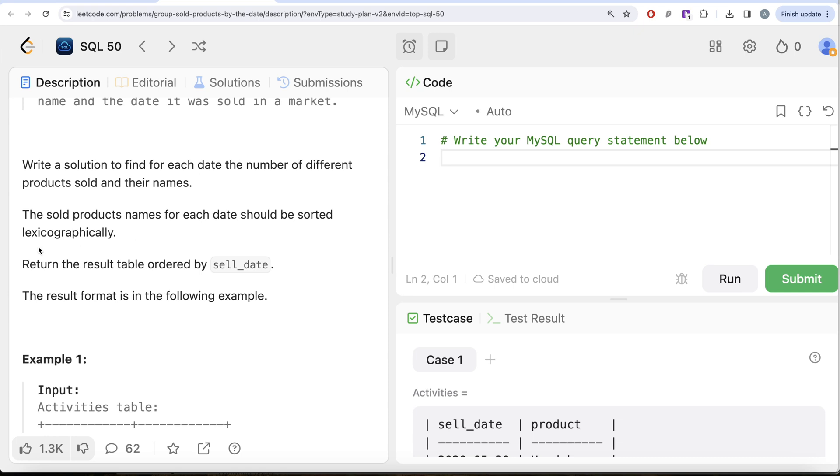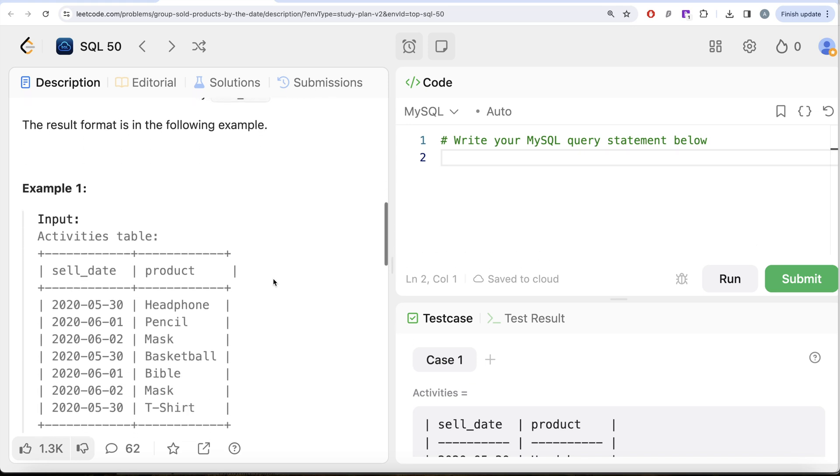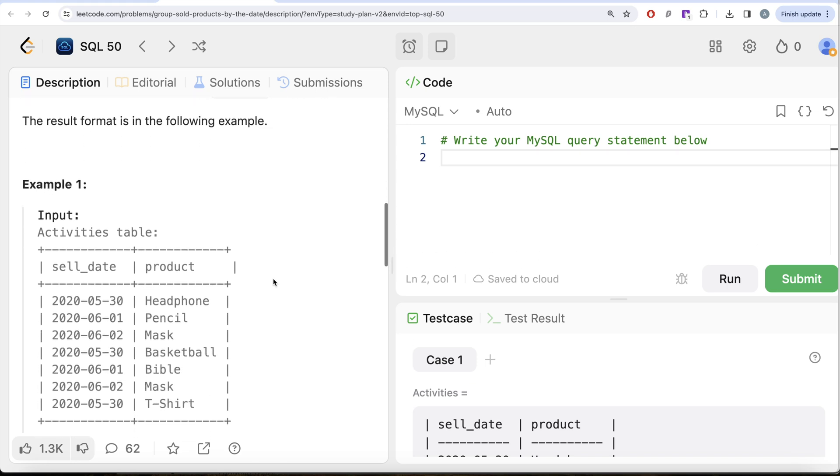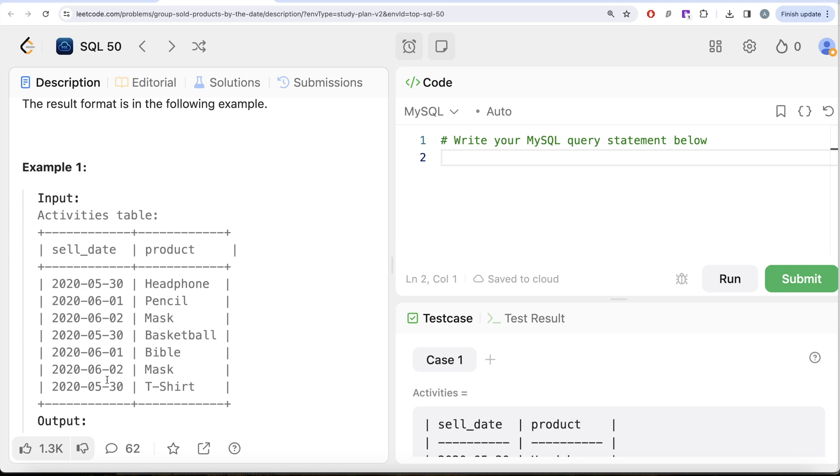We are asked to write a solution to find for each date the number of different products sold and their names. The sold products names for each date should be sorted lexicographically, that means by alphabets in ascending order. Return the result table ordered by sell_date. Let's look at this example.